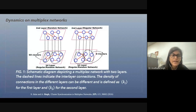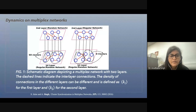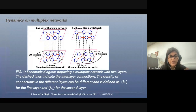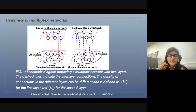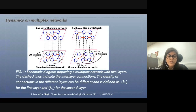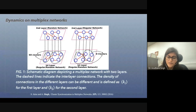We studied the dynamics on multiplex networks, mainly bilayer networks. We wanted to understand what the different cluster patterns are in different networks upon multiplexing. When there are two networks, there could be different connection densities of different layers, therefore different mean degrees of different layers. Our aim was to see how the topology of one layer is affecting the dynamics on the other layer.